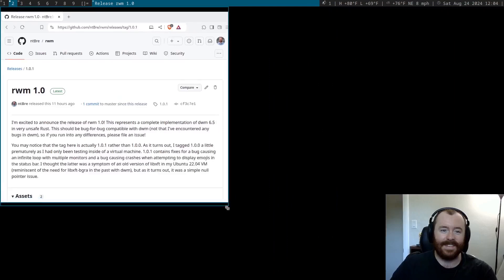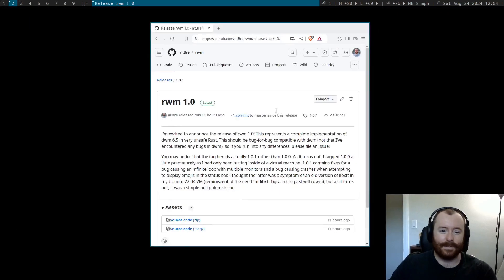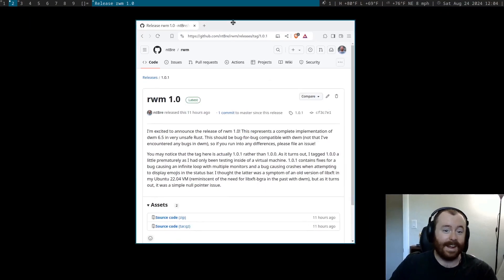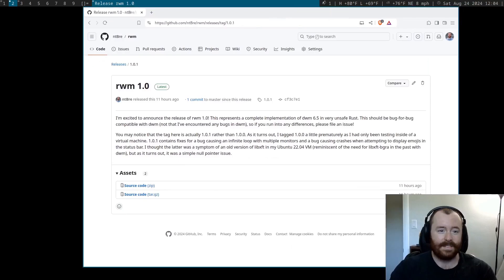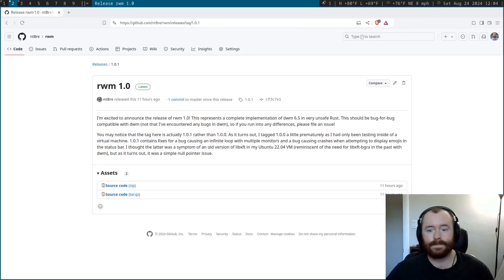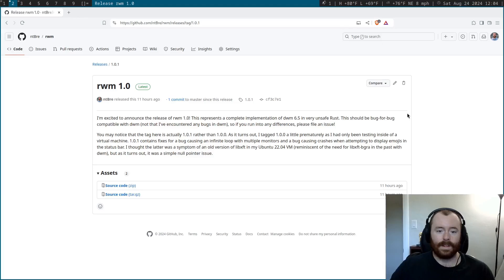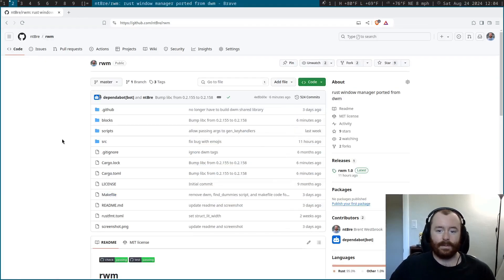I guess I can show off the mouse stuff. Because this is one of the things I did not have to fix, surprisingly. So you can also do floating layouts. Pretty cool. So yeah, that's pretty much all I want to say about the 1.0 release.